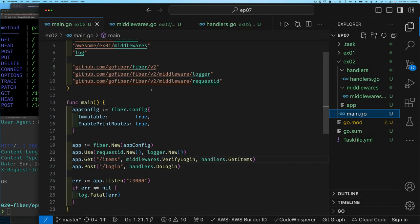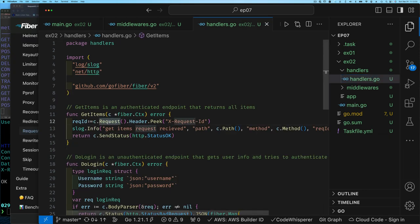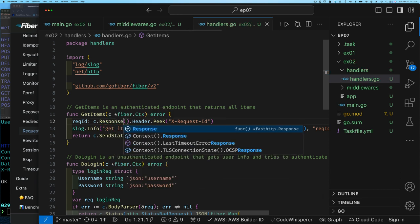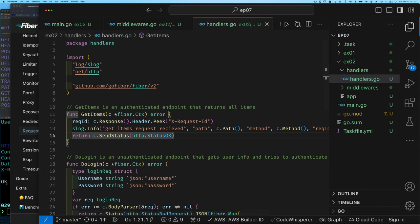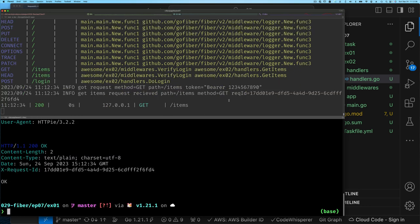Configuring the application to use the request ID middleware is also just a matter of importing the requestid middleware package. Looking at the updated GetItems handler, on line 12 we retrieve the request ID from the response — because the Fiber request ID middleware puts the ID in the response so the user can see it. We retrieve it and log it. Running the app, we can see the x-request-id in the response header.